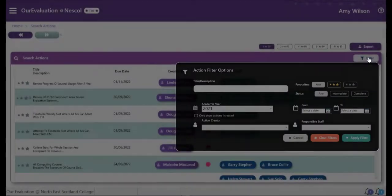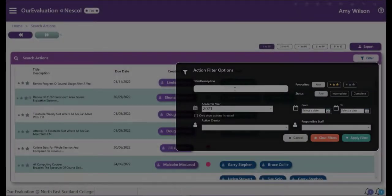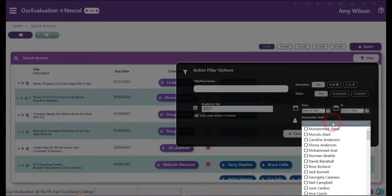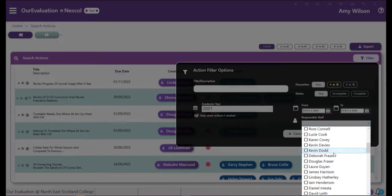You can start typing a title or description, choosing your academic year, or even who created the action. You can also search for responsible staff, date, favorites, and status to help narrow down your selection.